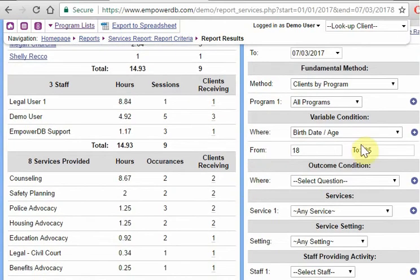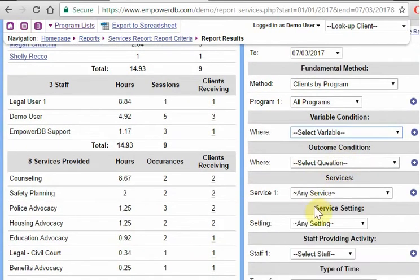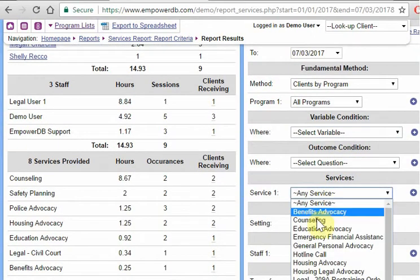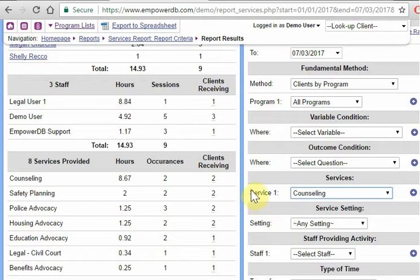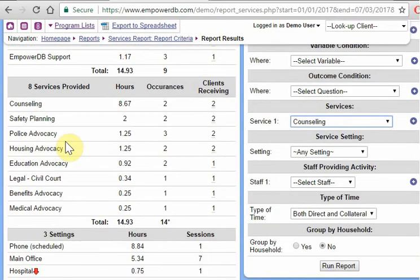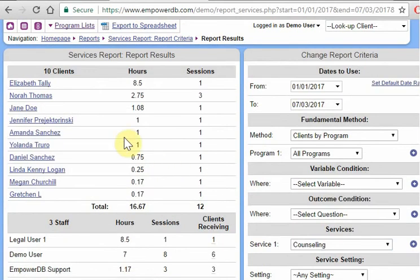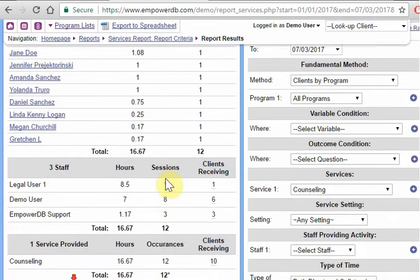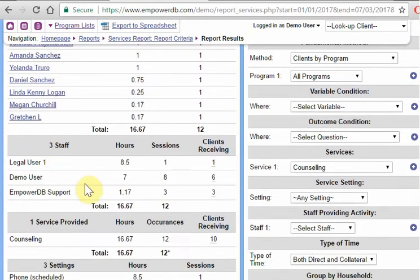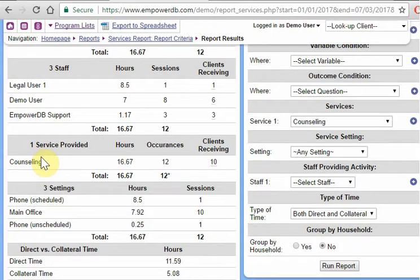We can also, let's get rid of this, we can also say I only want to see the counseling. I don't care about all this other stuff. Just show me the counseling. All right, run report. 10 clients received counseling, one session, three sessions. Three staff did that counseling. We provided one service and that was counseling because we specifically said only show us that. These settings and these direct versus collateral time.